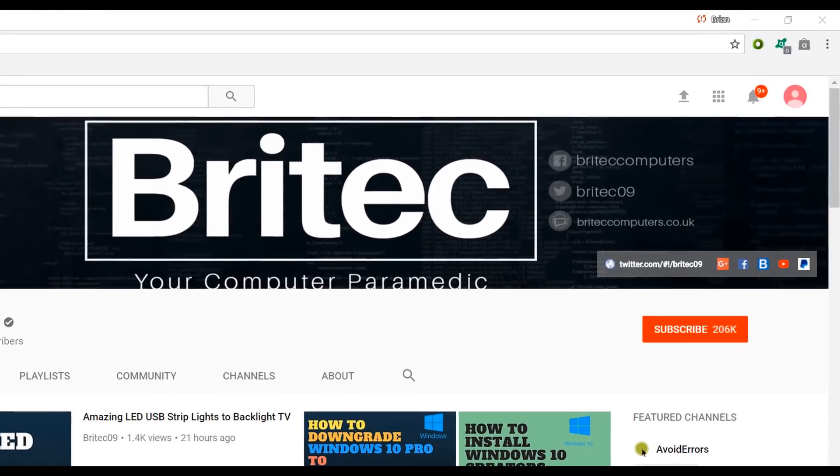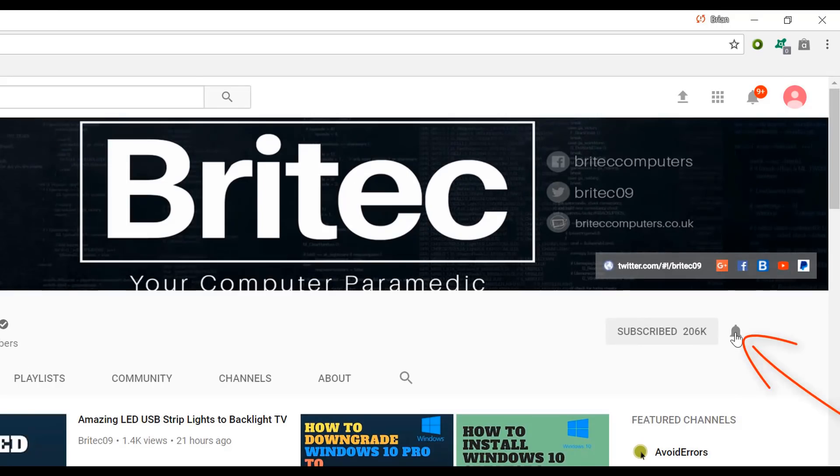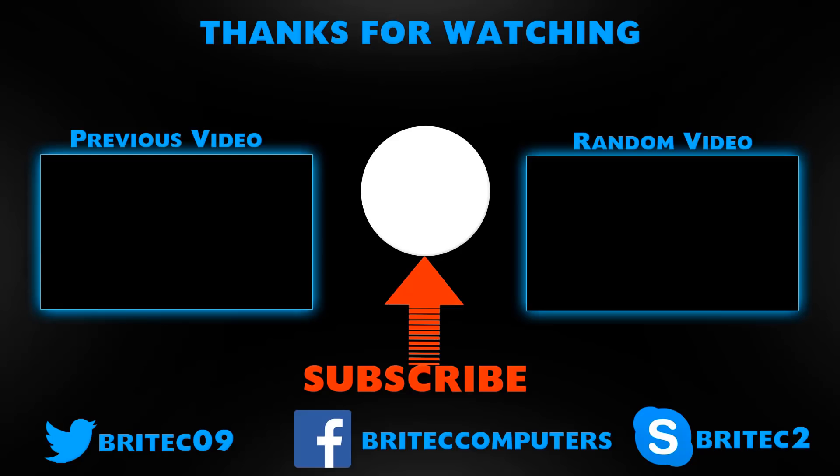Now if you haven't subscribed yet hit the big red subscribe button on my YouTube channel and hit the bell notification button next to that to be notified when we upload new videos.